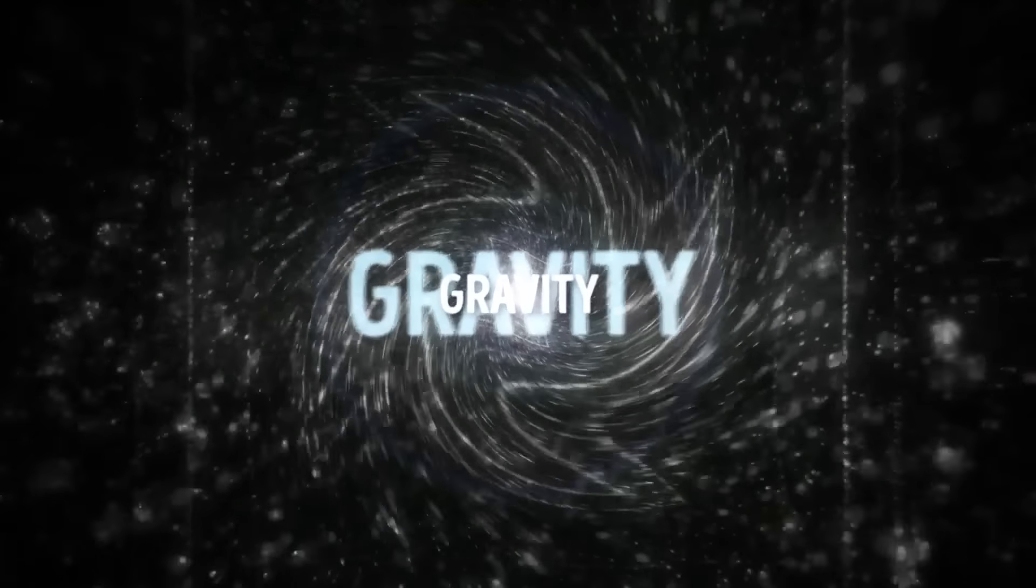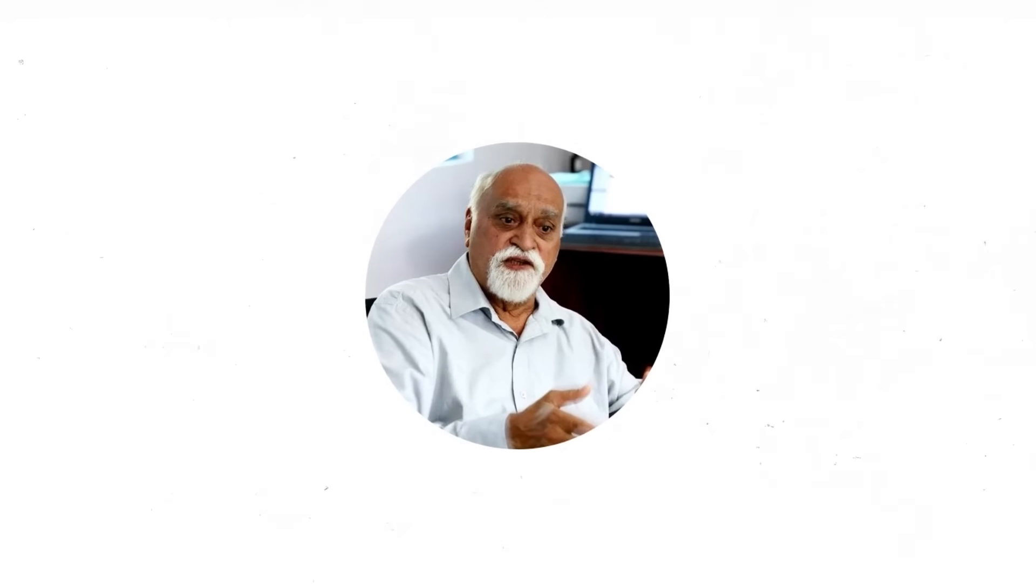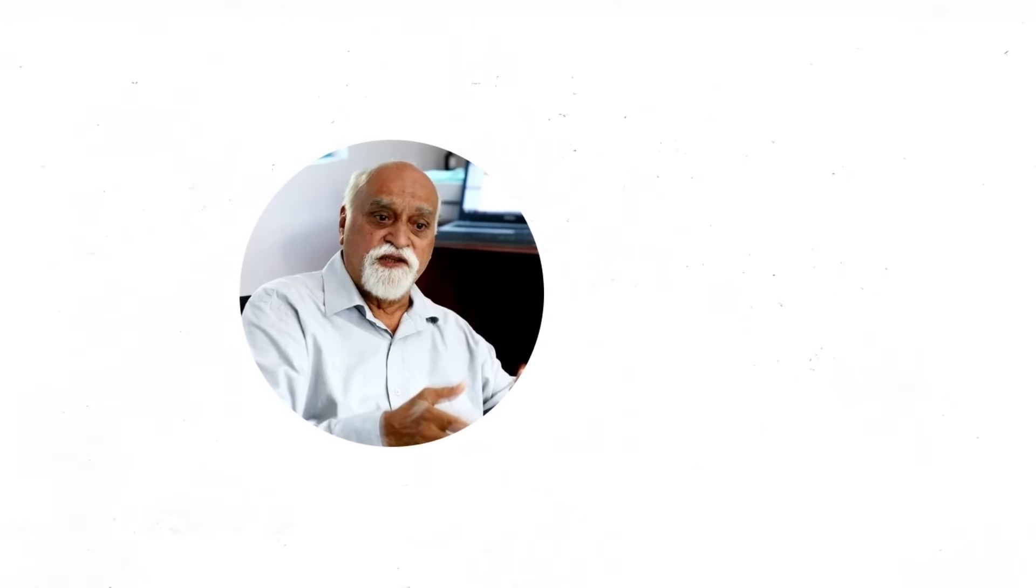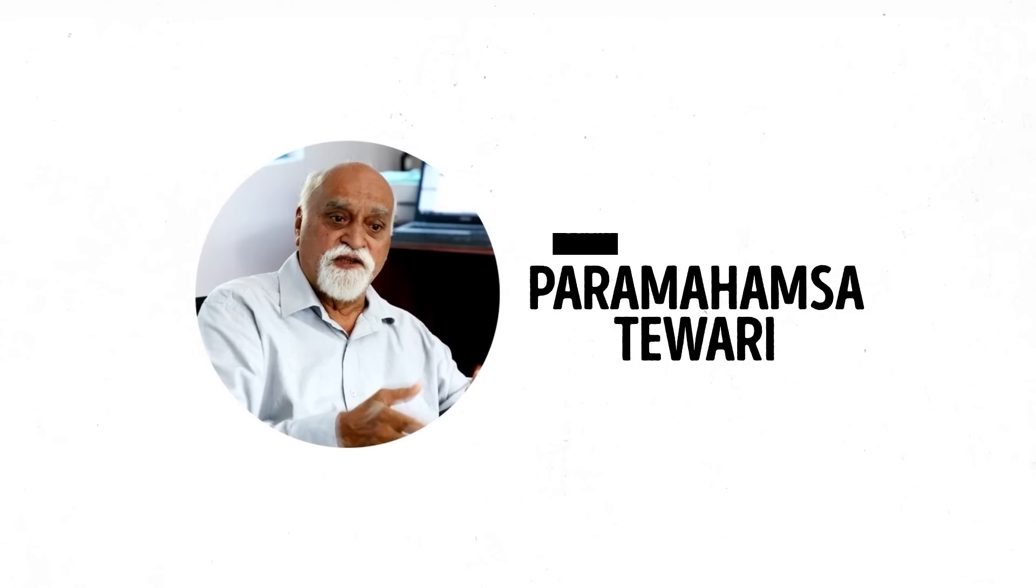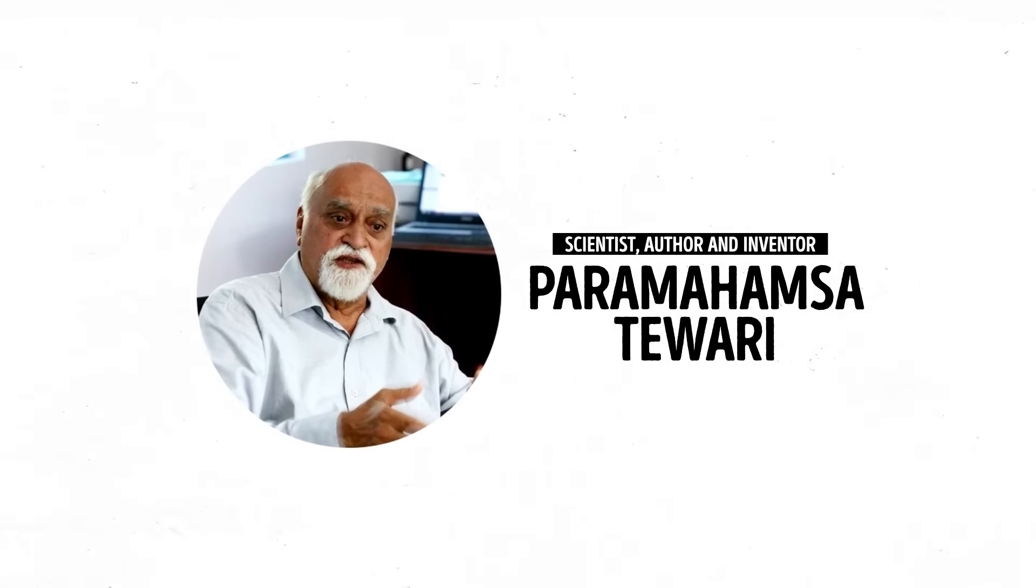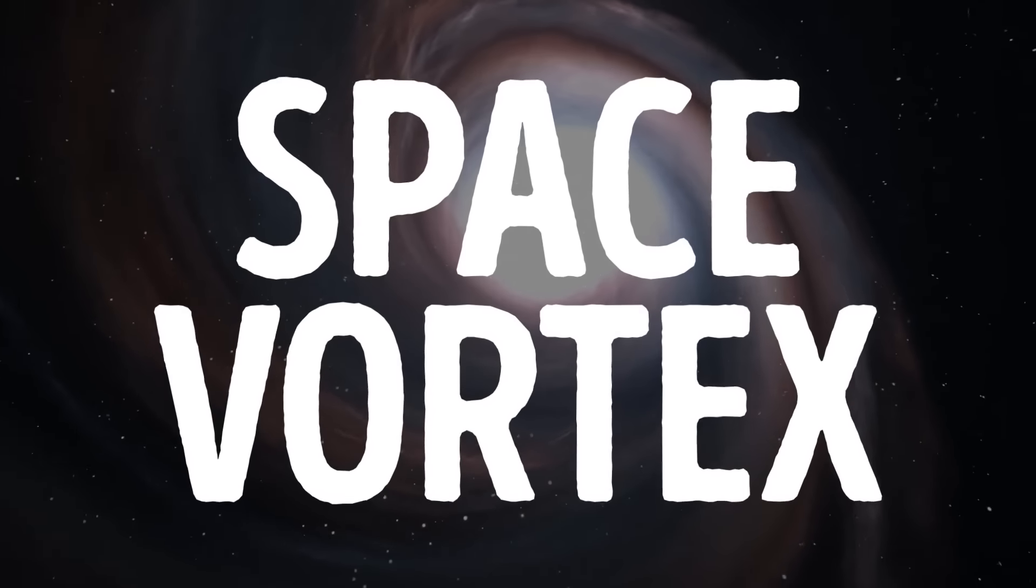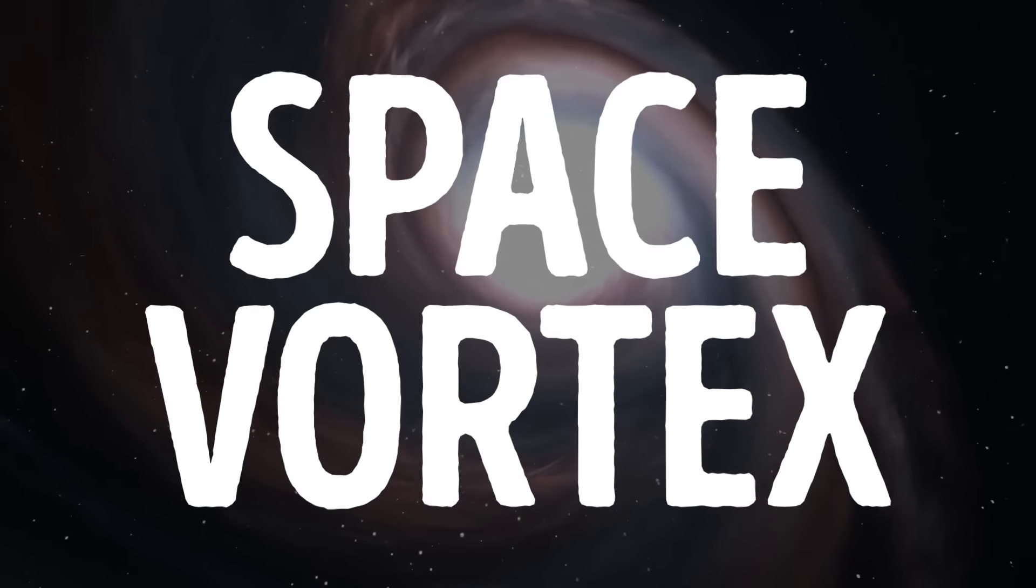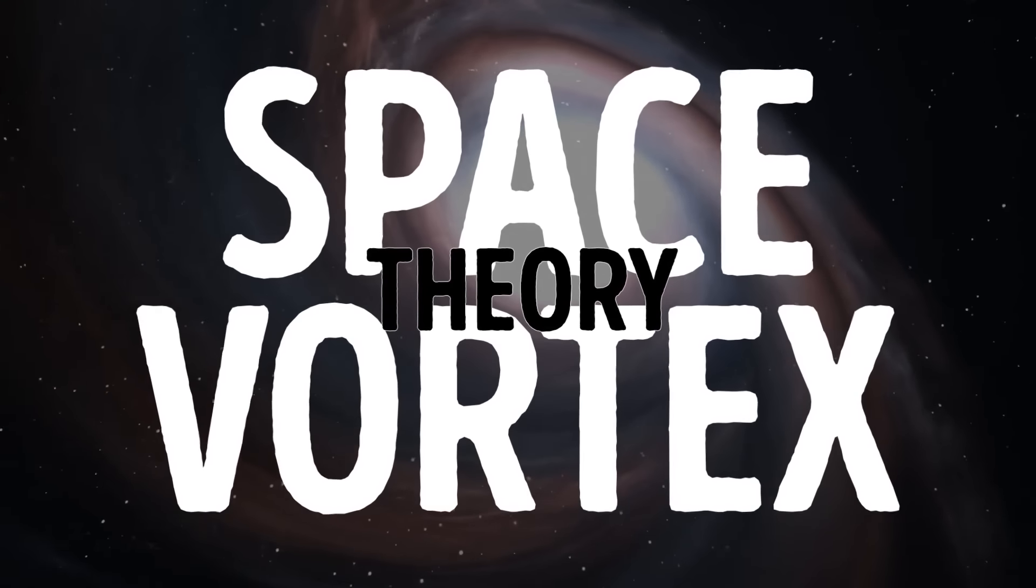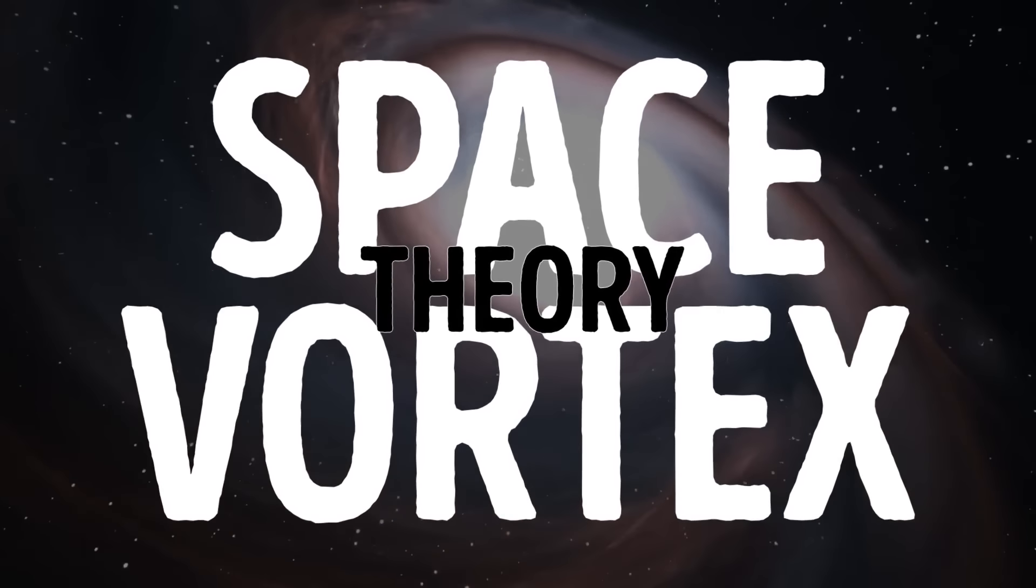There are a lot of unanswered questions in physics. How did universal energy and matter appear? Where did gravity come from? And much more. We've been trying for years to get answers to these questions. And one of the people who tried to do this was Paramahamsa Tiwari, the author of the so-called Space Vortex Theory. What is this theory? And what does it say about the hidden laws of our universe? Let's figure it out.